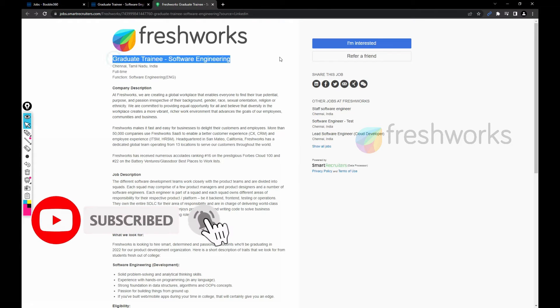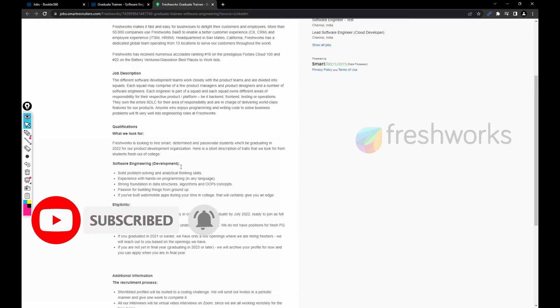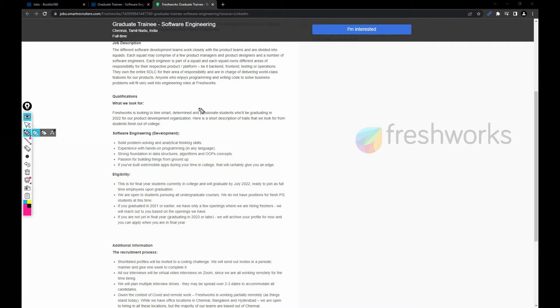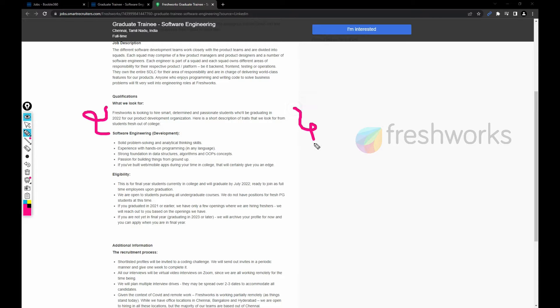This job is based out of Chennai, by the way. Graduate trainee software engineering. What kind of person are they looking for? They are looking for 2022 graduates for our product development organization.